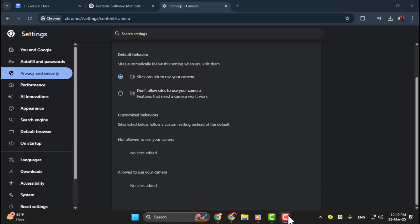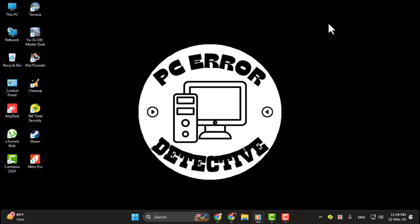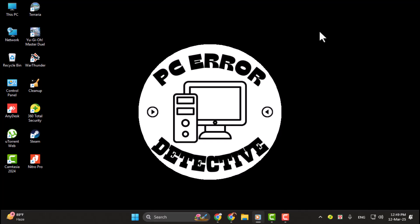However, if you don't see the change right away, try restarting the browser. And that's all there is to it. Now you know how to easily manage your camera permissions in Google Chrome.